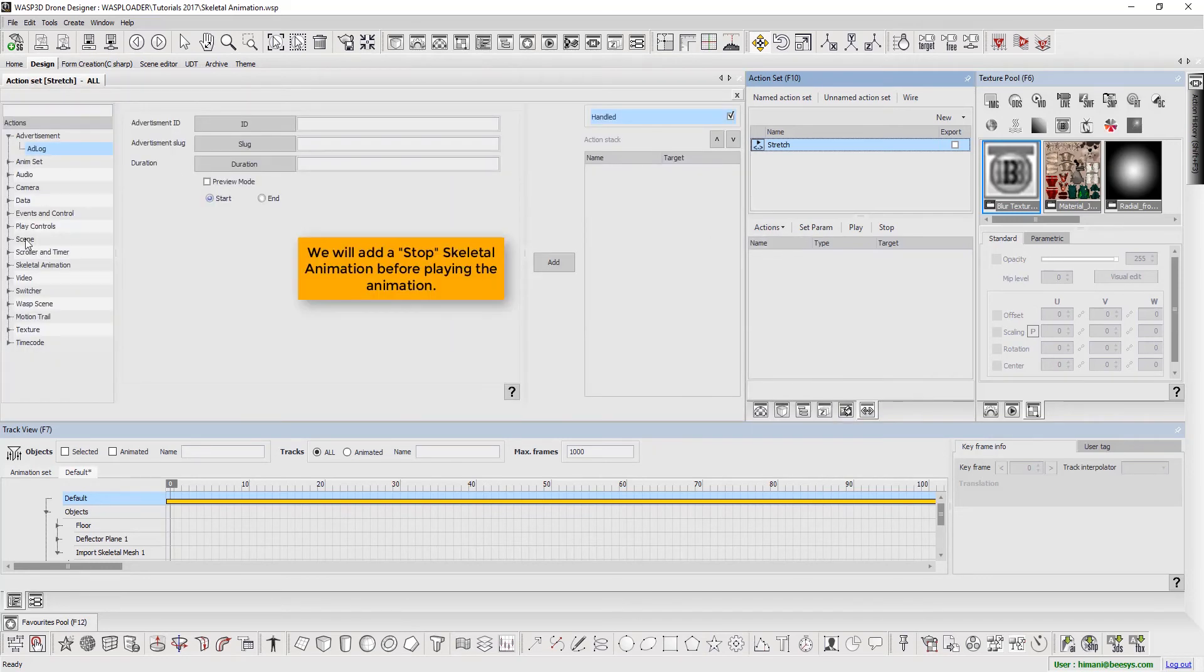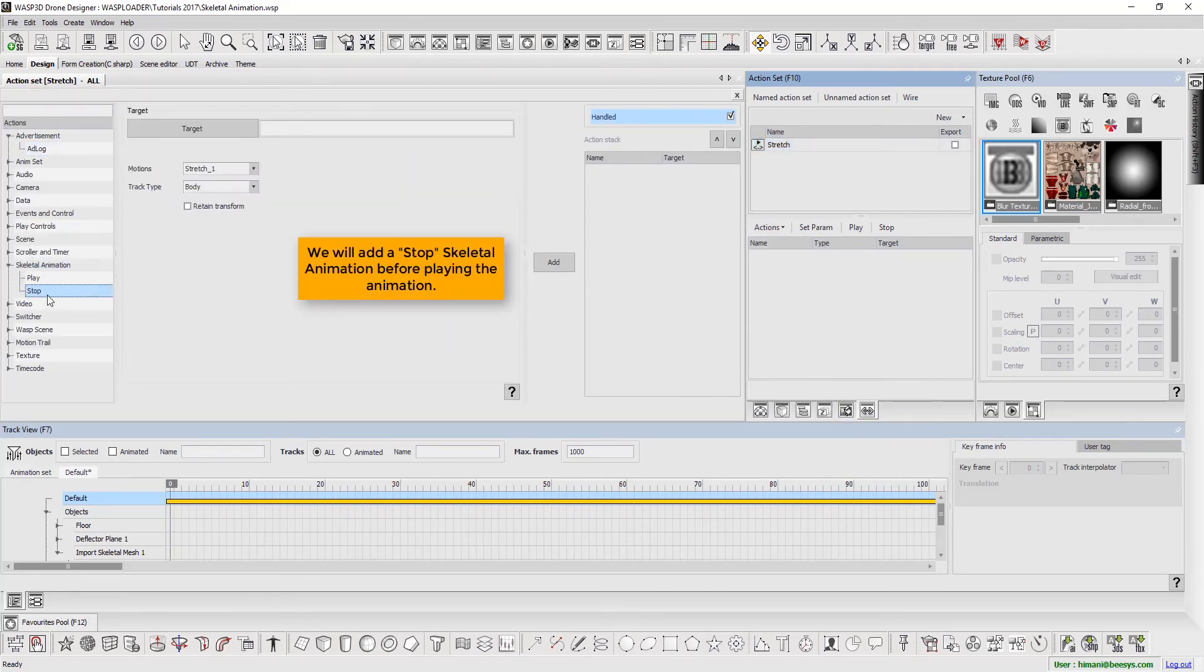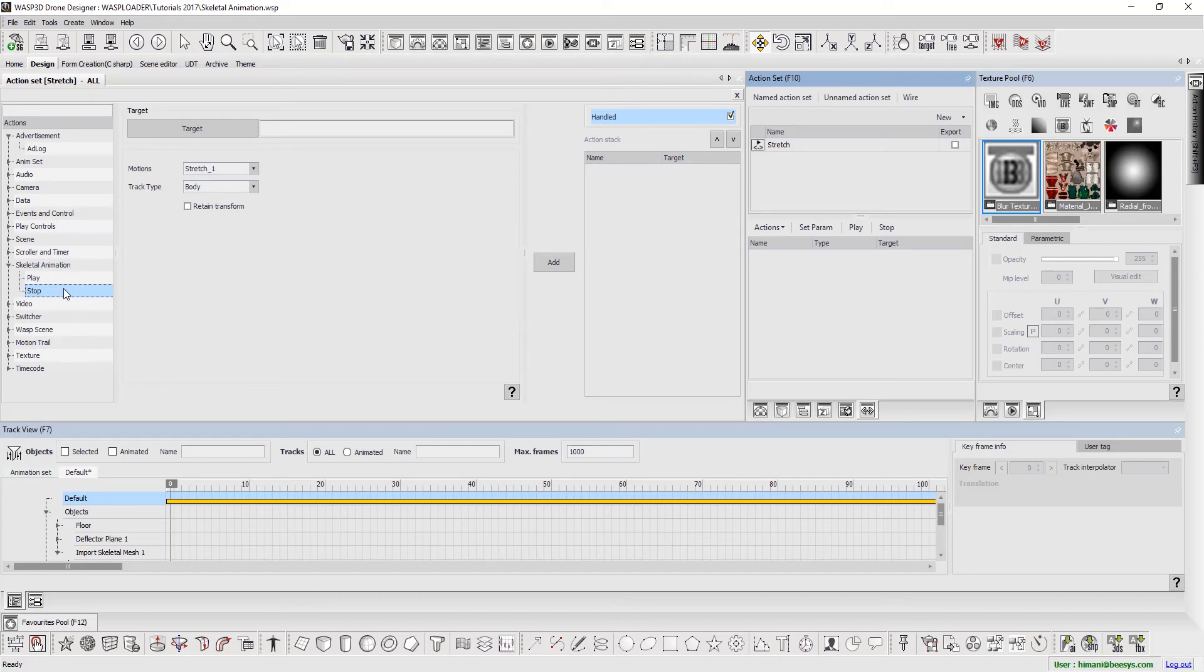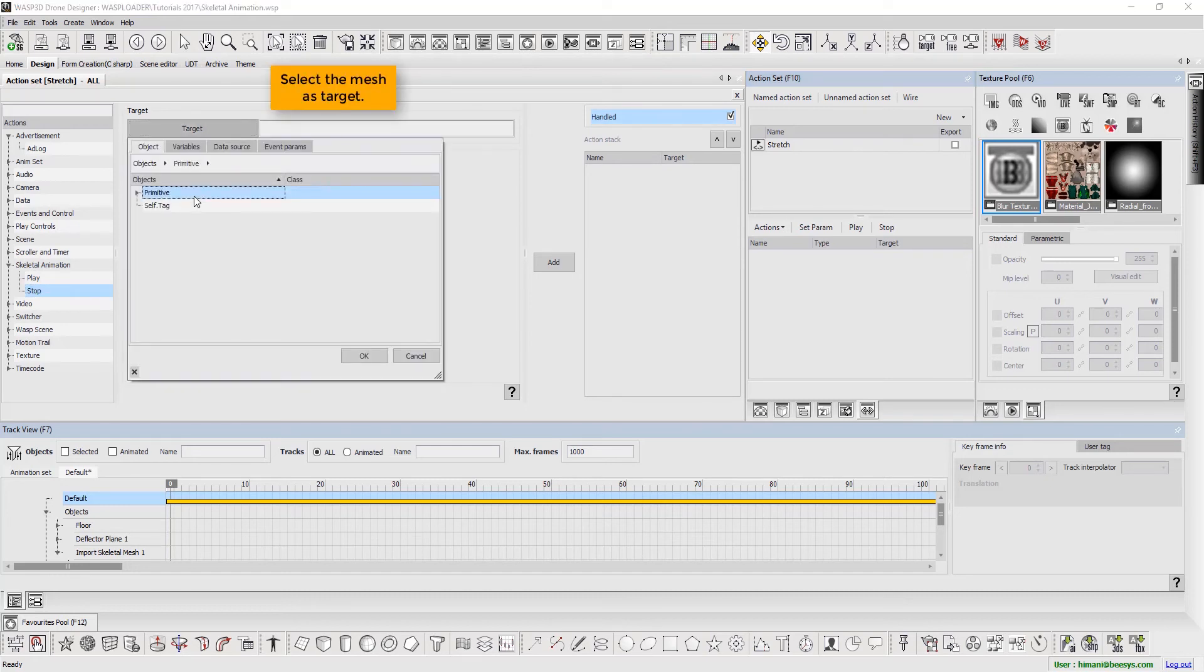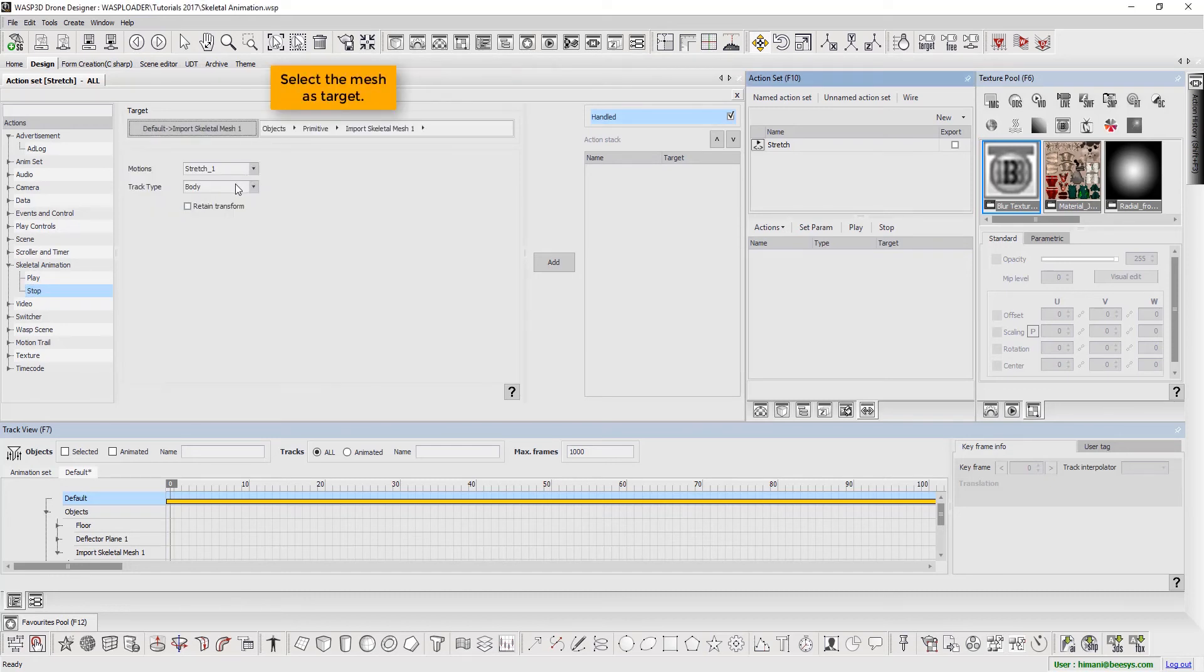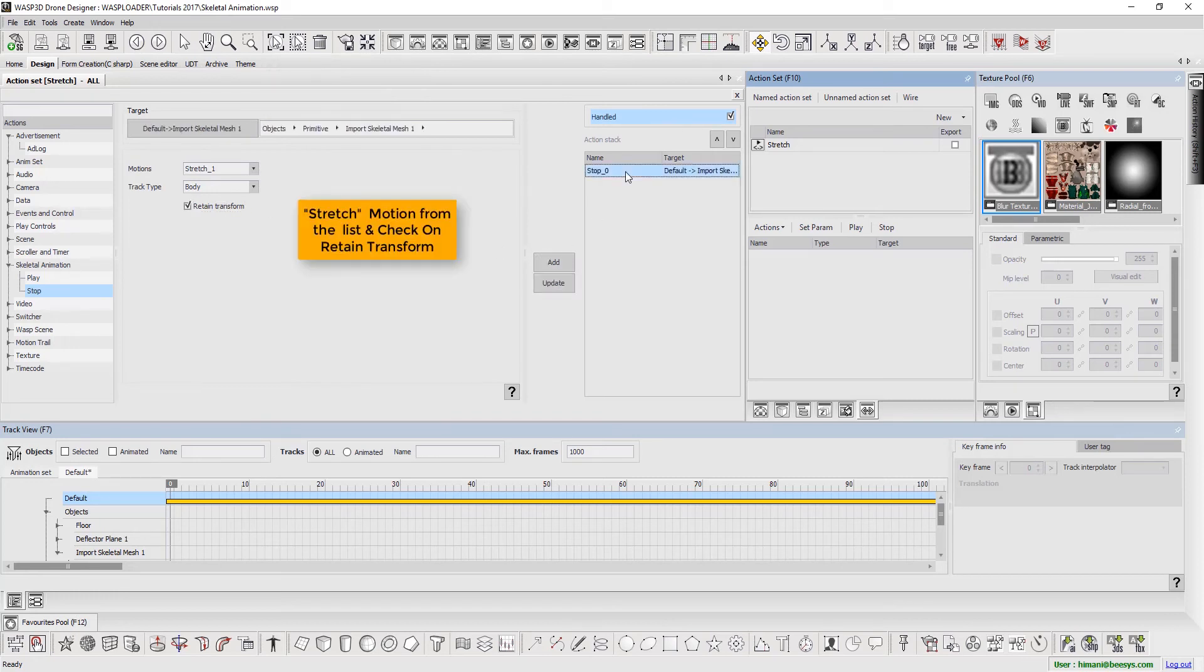We will add a stop skeletal animation before playing the animation. Select the mesh as target. Then, select stretch motion from the list and check on retain transformation.